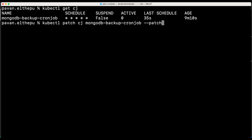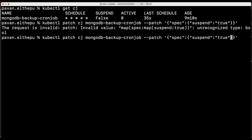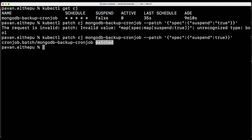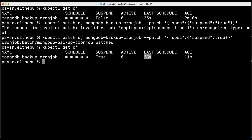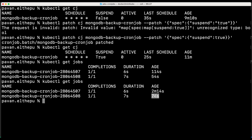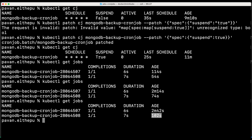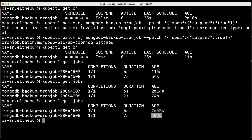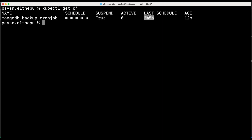Basically we are patching the cron job — in the spec we are giving suspend as true. As you can see the cron job is patched. Now let's list the cron jobs with kubectl get cj — the last schedule was 25 seconds ago. Let's wait for another 35 seconds and see if the new job is getting created or not. The last pod got created 54 seconds ago — let's wait and see if the new job is getting created because we suspended it. The expectation is that the new job should not be created. The last pod got created 74 seconds back but the new pod is not created — it will not create jobs anymore because we suspended it. It's been one to two minutes but still the job is not created. The last schedule was two minutes back but still the new pod is not created.